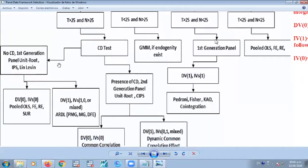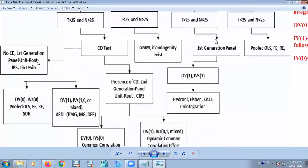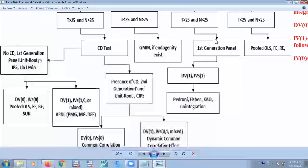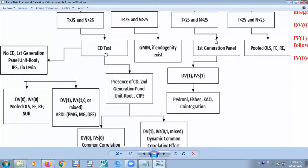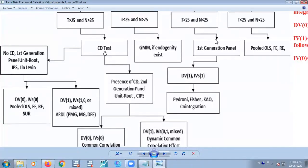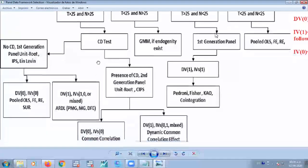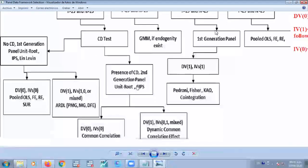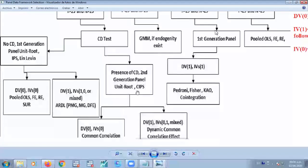If there is no cross-sectional dependency, we might rely on first generation of panel unit root test. But if it exists, some sort of cross-sectional dependency, then we need to rely on the second generation of panel unit roots.